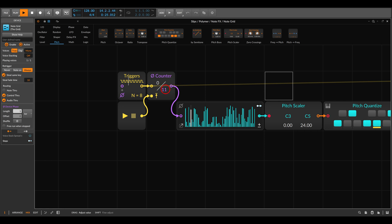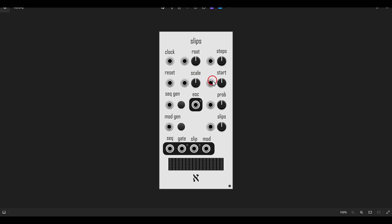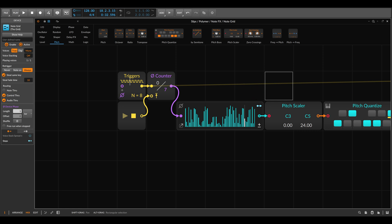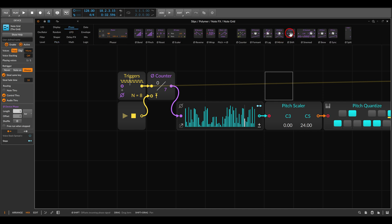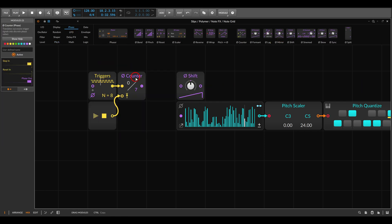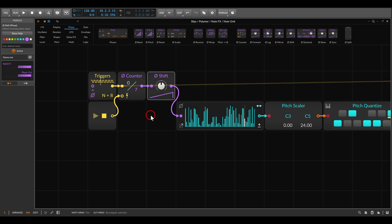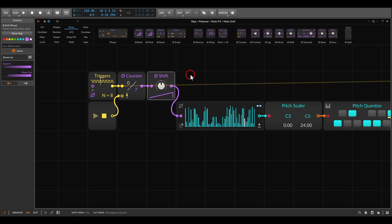Something I like even better is a seven-step sequence. Now let's start adding more features. On the original module you can change the starting point of the sequence — in this case we have seven steps, but we can shift them around the main 64-step sequence. We can do this with the Phase Shift module. If this goes between the counter and the sequencer, we can shift the starting point of where the sequence begins.